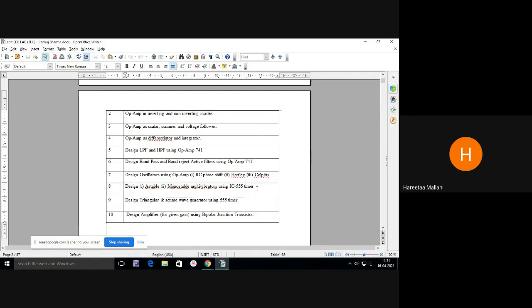IC 555 timer notes I will share because I am not taking the theory subject of this. I will share the notes and you can read from them to understand what this timer IC means.